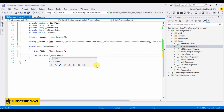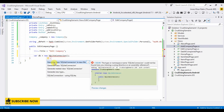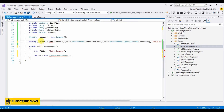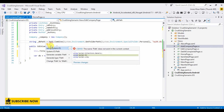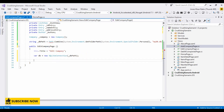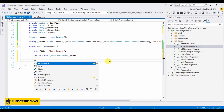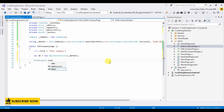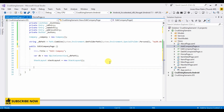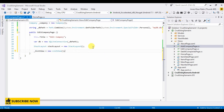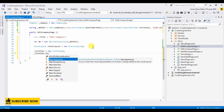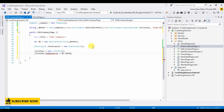Set up the SQLite connection. Set the item source from the database — querying the company table, ordering by name, and converting to a list.